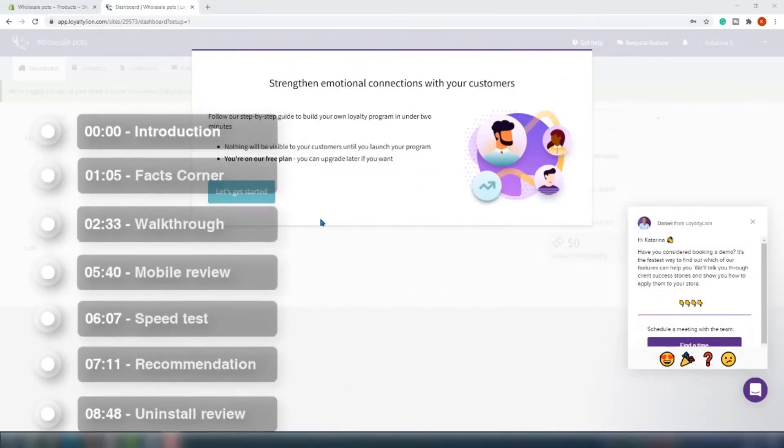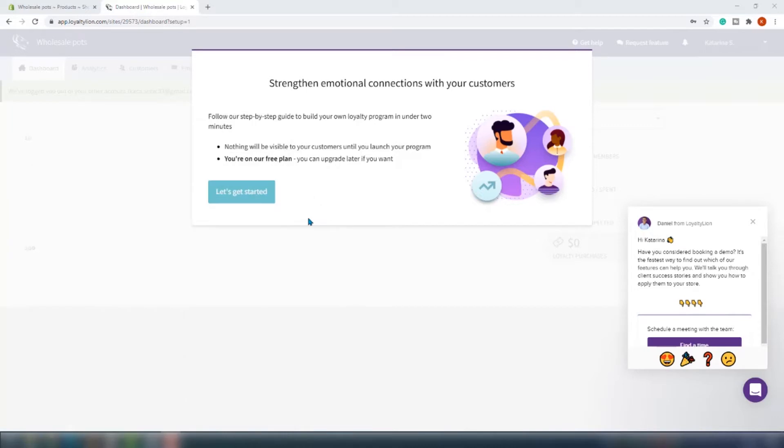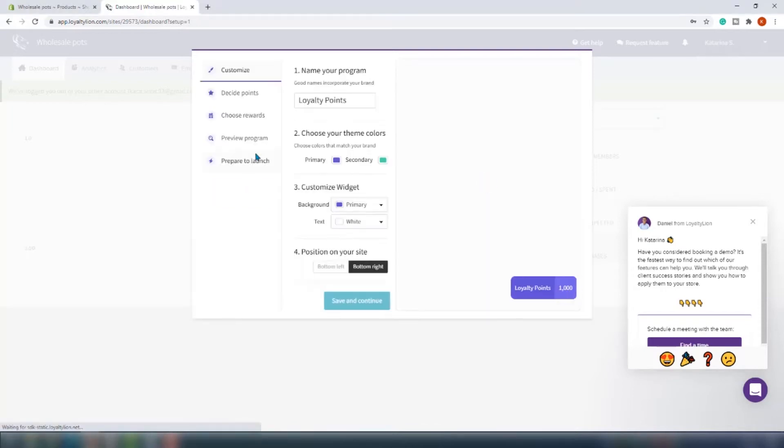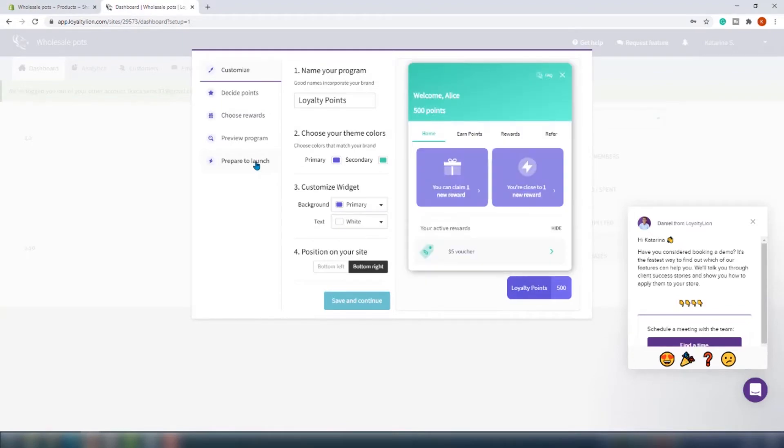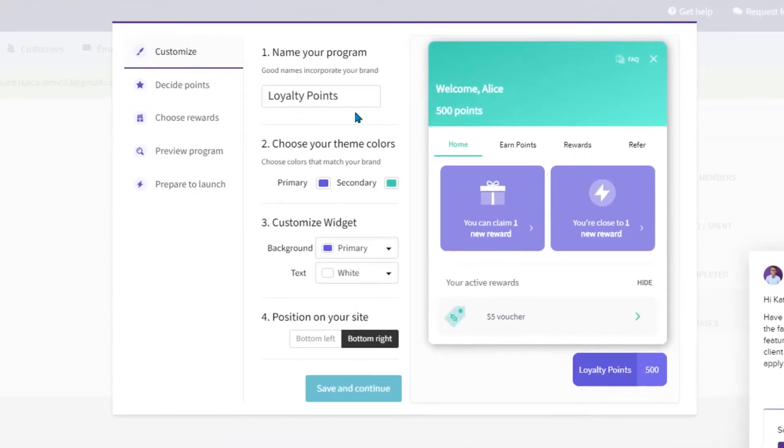The app is installed and we are greeted with this lovely pop-up. We are actually offered a step-by-step guide. Before you are ready to launch your loyalty program you will need to finish these six steps. The first one is the design of your program. In this step you should give your program a name, choose your team colors, customize the widget, and choose a position of the widget button.